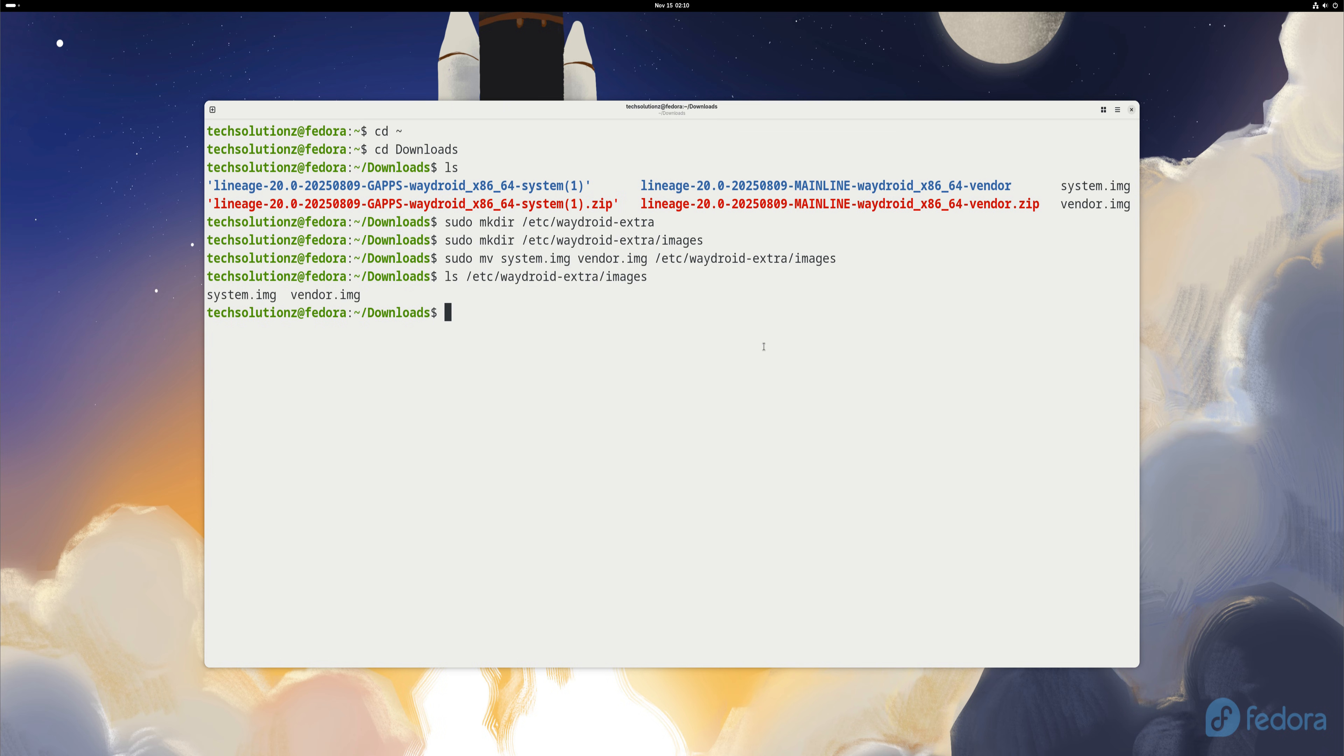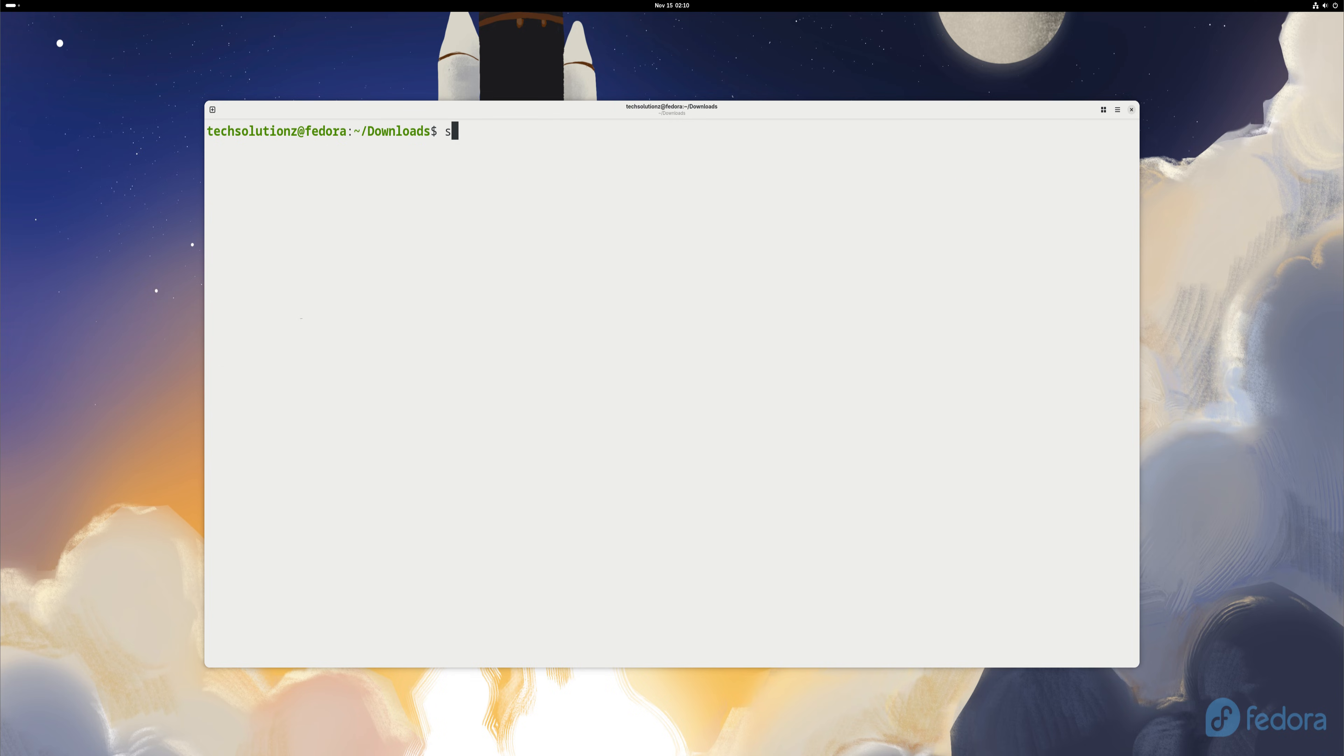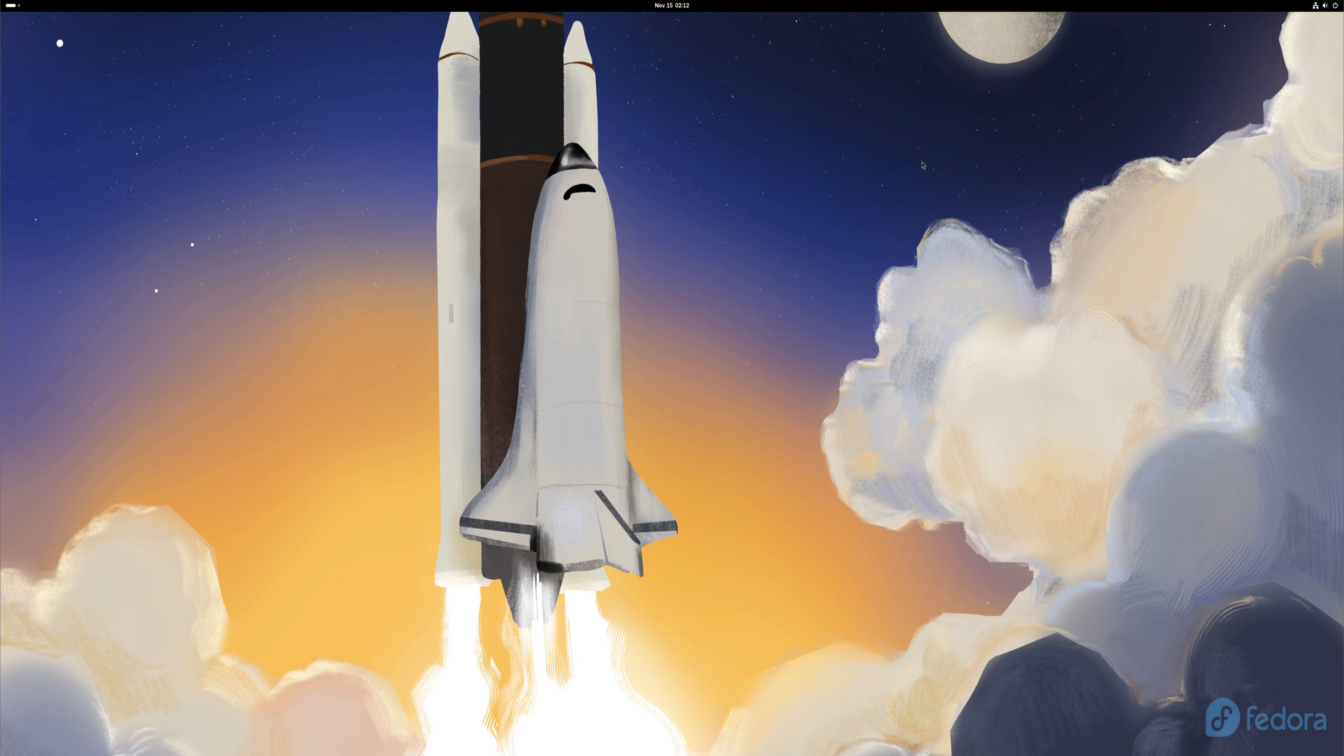With everything in place, it's time to initialize Wadroid. Run the setup command on your screen, and Fedora will create the Android container and prepare the environment. Once the initialization finishes, you can close the terminal.